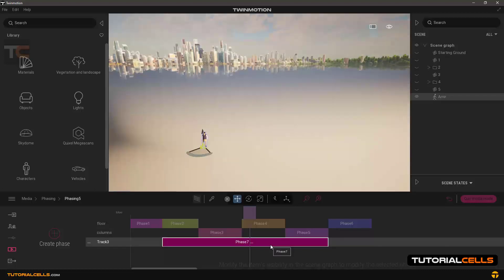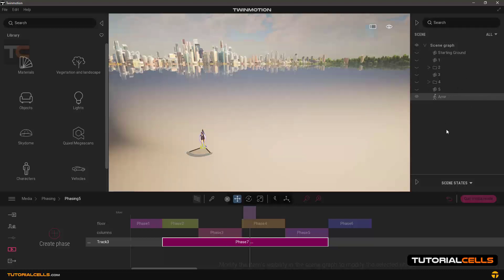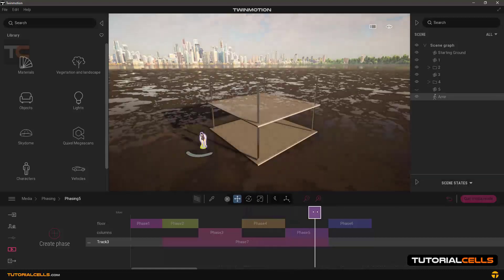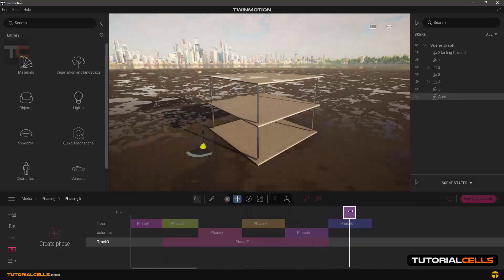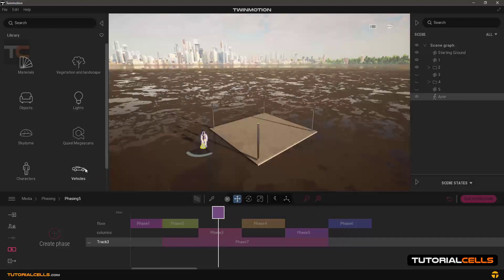When you click on phase three it shows you the scene graph content. In this phase, everything is turned off and just this character is turned on. After phase five the character disappears.